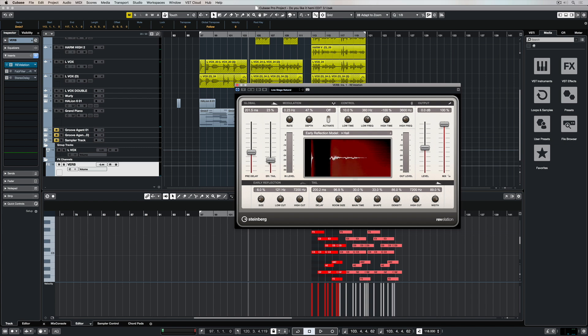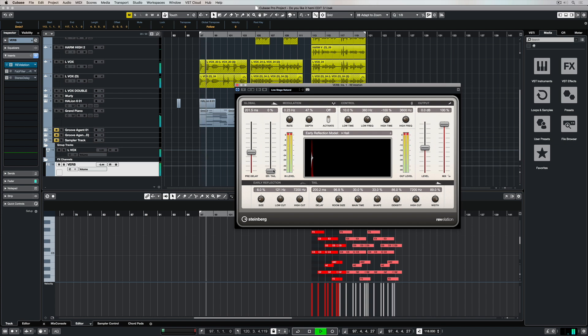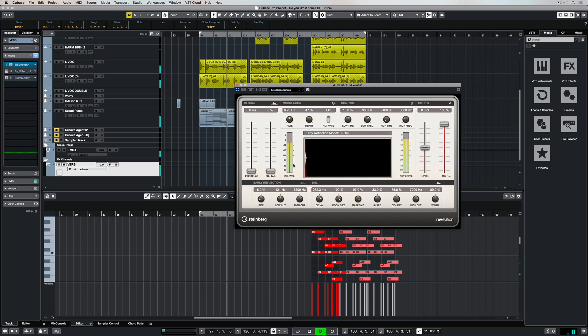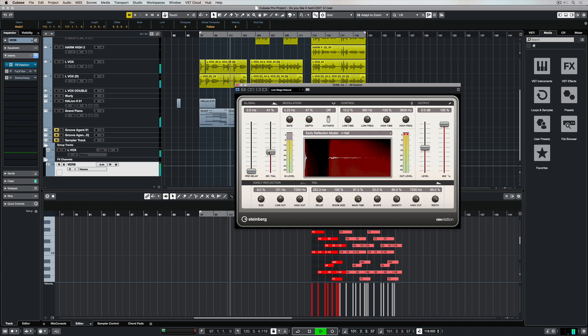Now if I drop the ER or early response tail mix, then it doesn't really matter if I do anything over on the right hand side in terms of changing the tail parameters, like delay and room size and the time,